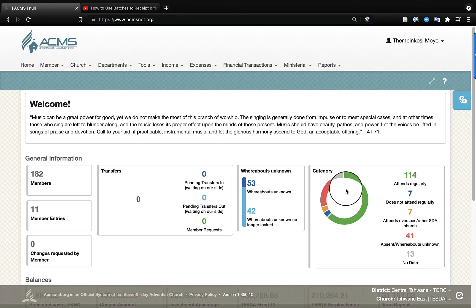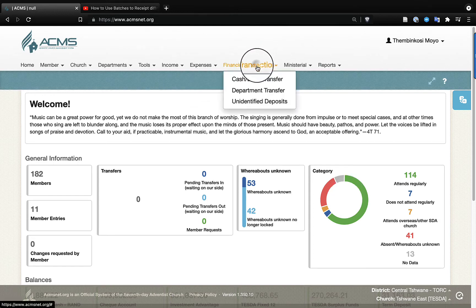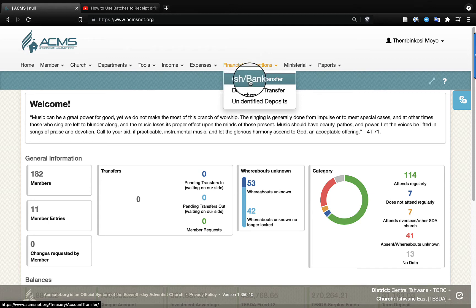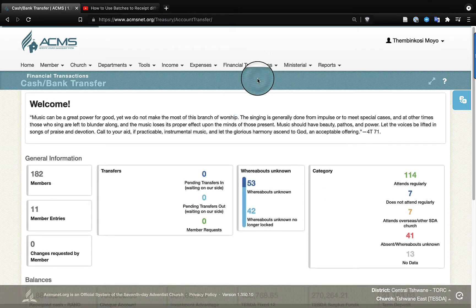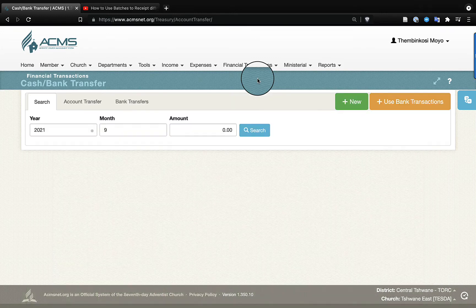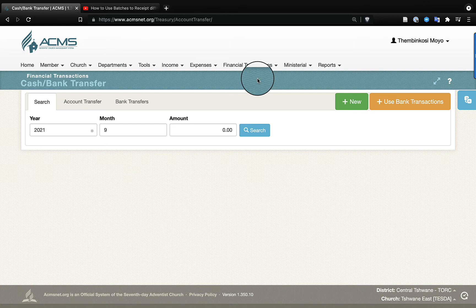So what you do is you come to financial transactions and you see where it says cash bank transfer. You click on that, and the system will load the section where we do these cash to bank deposit transfers.